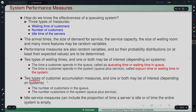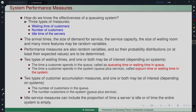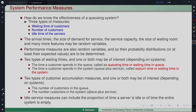Similarly, there are two types of customer accumulation measures. One is the number of customers in the queue; the other is the number of customers in the system, which is queue plus service. For example, in a hair styling salon, the number of customers in the queue is the relevant measure. In the machine repairman scenario, the number of customers in the system — meaning the number of machines under repair — is more important, since you are looking at it from the whole system perspective.